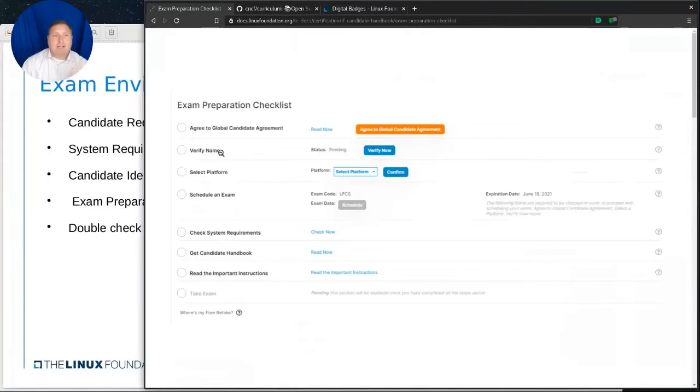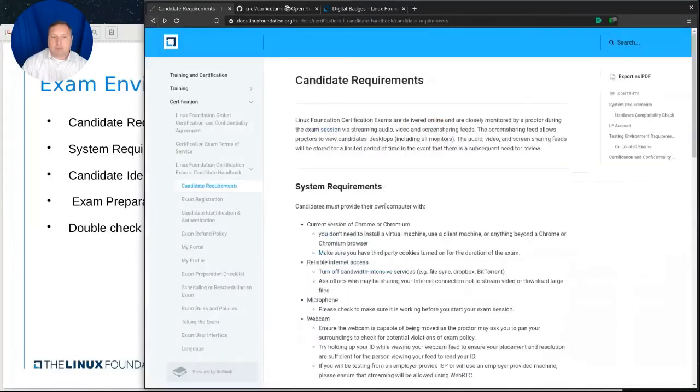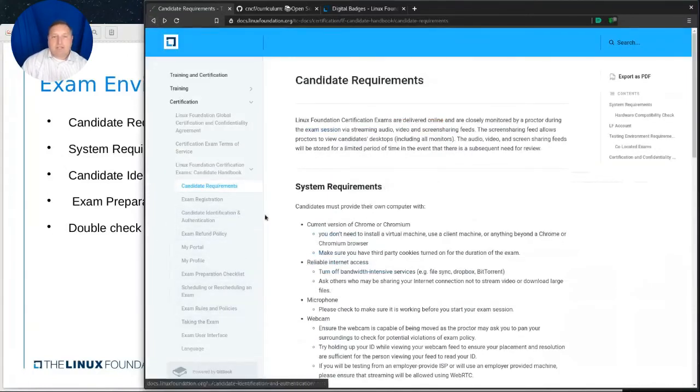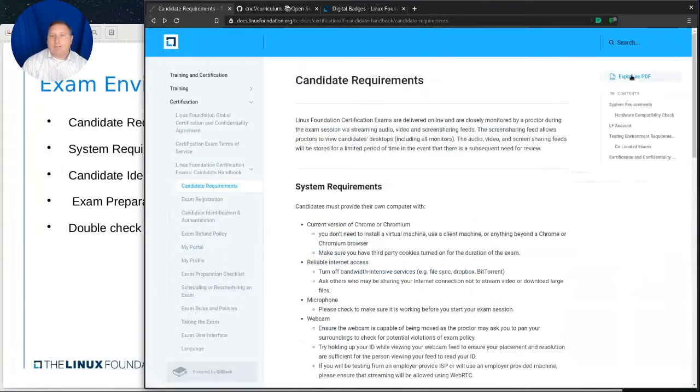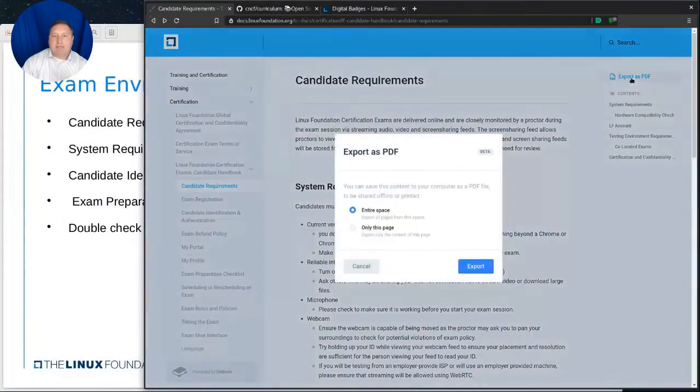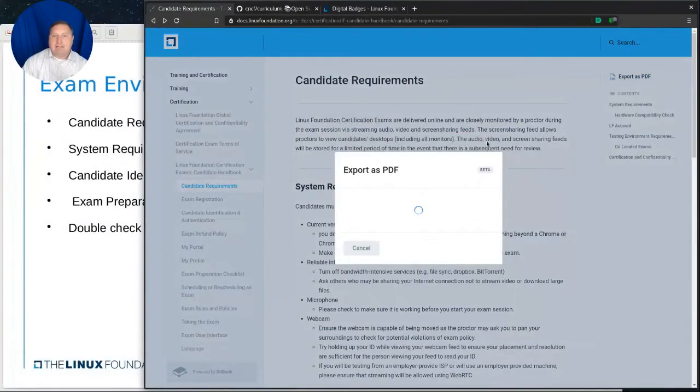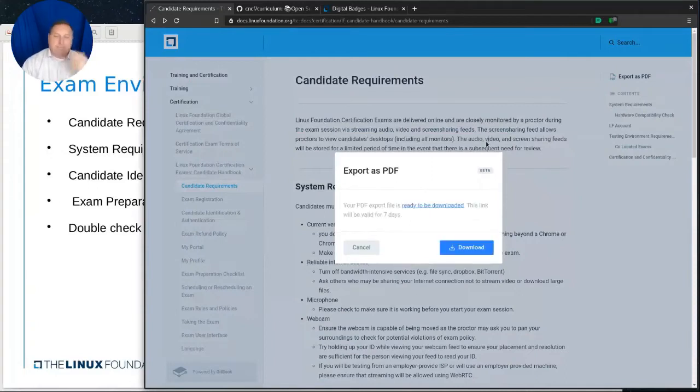So I mentioned the candidate identification and authentication. The proctor will need to see your ID clearly, verify your name matches exactly whoever signed up for it. There's also an exam prep checklist that is another handy exam preparation checklist. And you can work through this. And this is part of an automated process when setting up for and enrolling in the exam. You agree to the candidate agreement that you won't talk about the contents of the exam with anybody at any time.